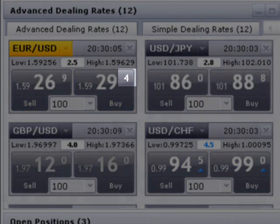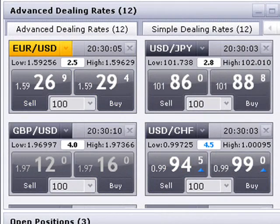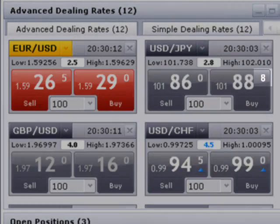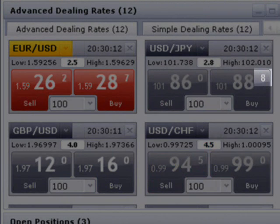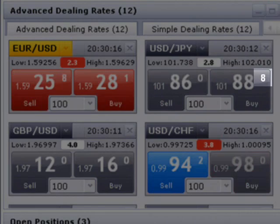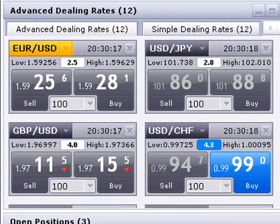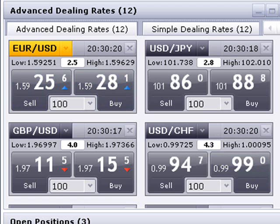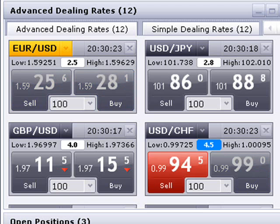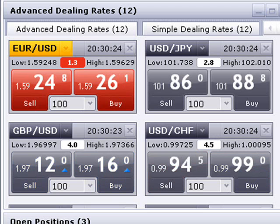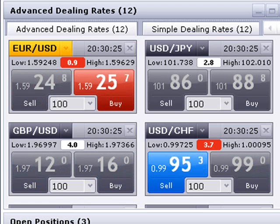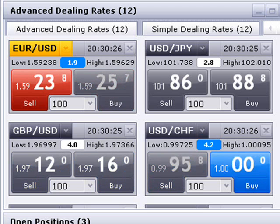Fractional pip pricing is an advantage to the individual trader as it allows the market maker to quote in increments of less than one pip, offering for example a spread of 2.5 pips on EURUSD instead of 3, and saving the trader half a pip on the trade.